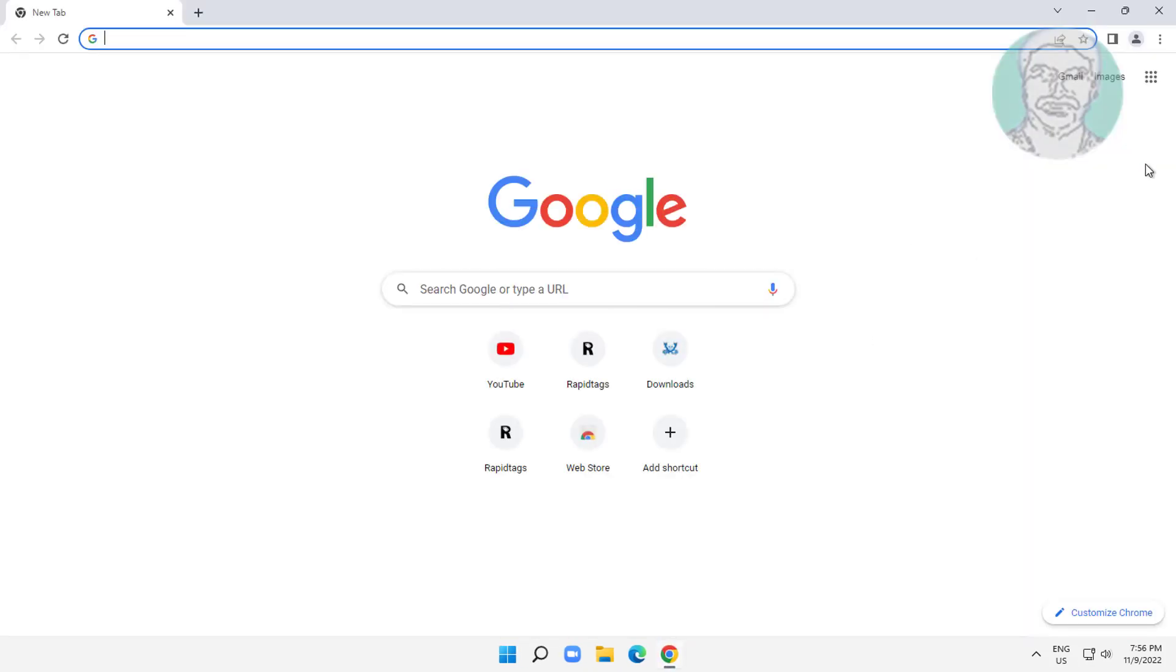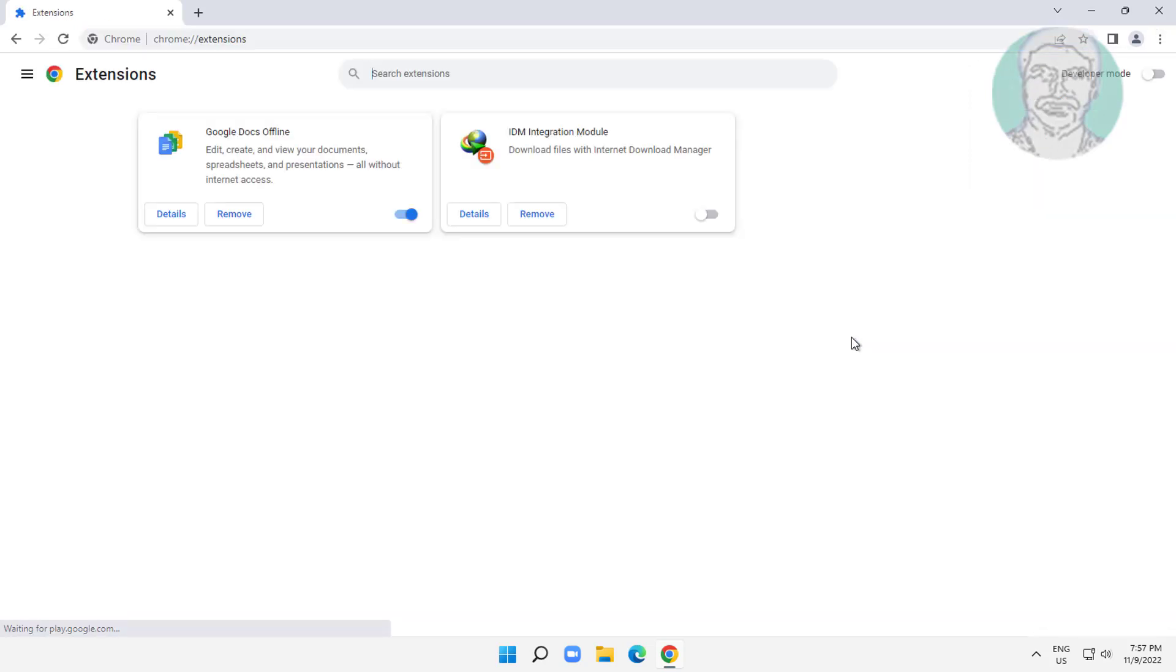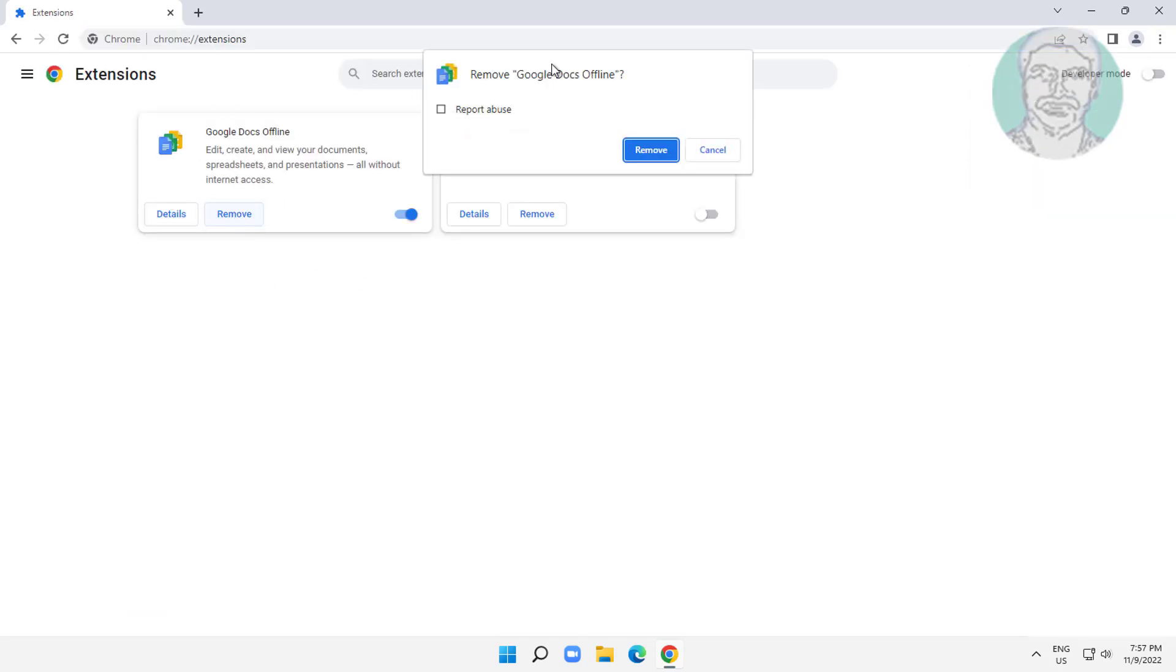Second step: open Chrome browser, click the three dots, More tools, Extensions. Remove all extensions one by one, then try to refresh the page.